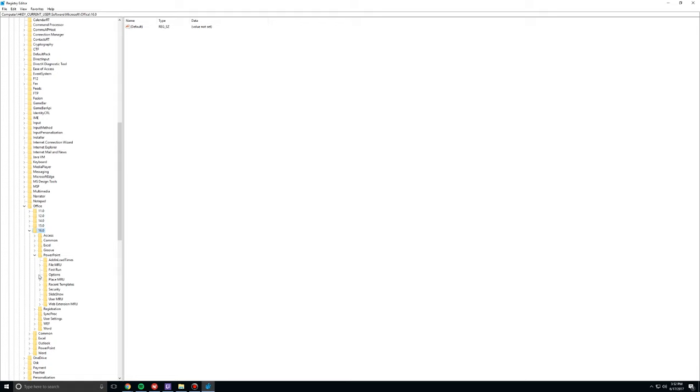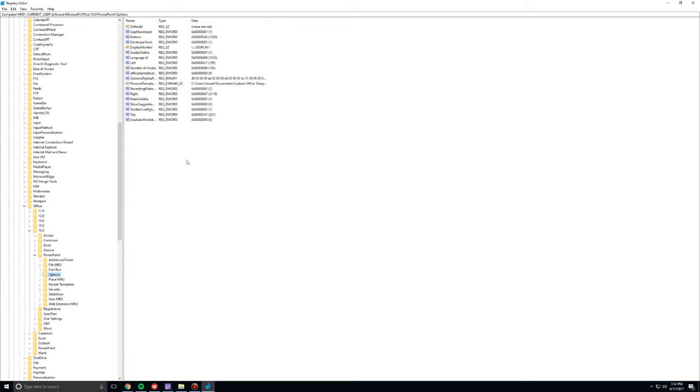And then I'm going to open up the options folder. Now, there's no arrow that points downwards with the options folder. Just click on the options folder itself, right? Okay. Now, please follow exactly what I'm about to do.